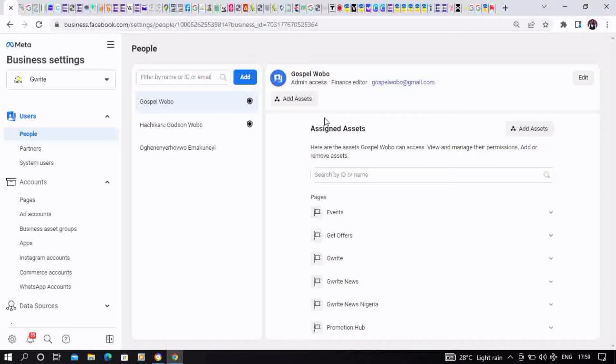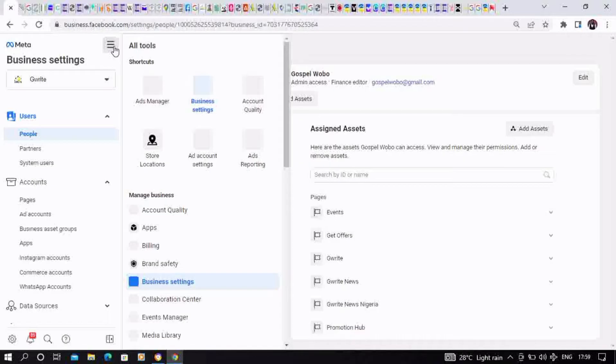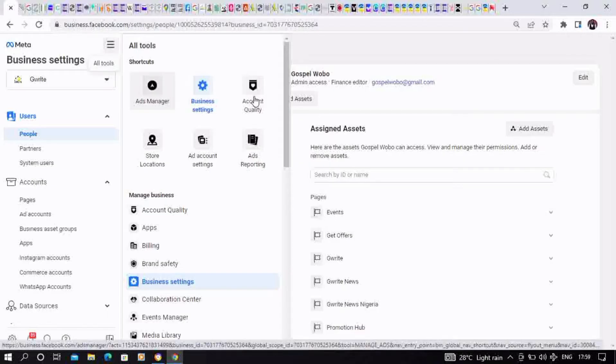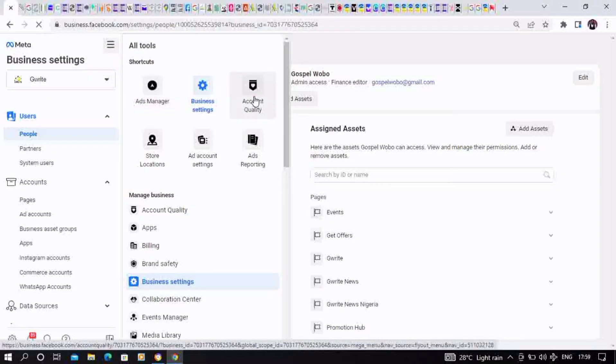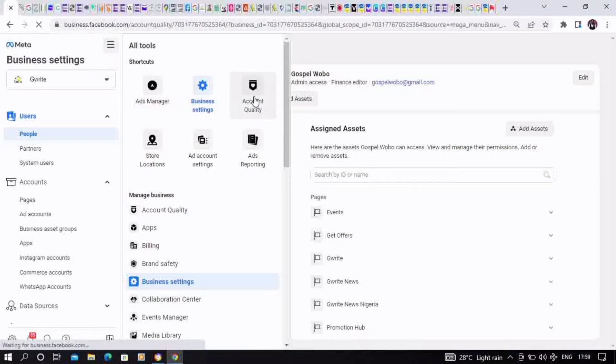To find Account Quality, click on the three horizontal lines which is the menu button, then click on Account Quality. This is where you're going to appeal for your restricted Business Manager account. There's actually a shorter way to do this apart from going through this long method.